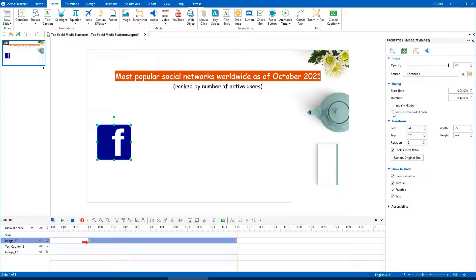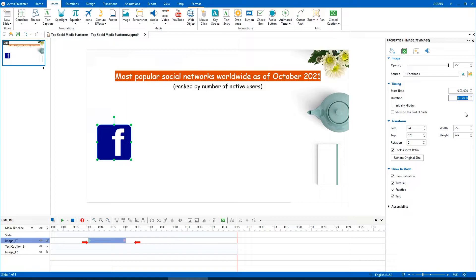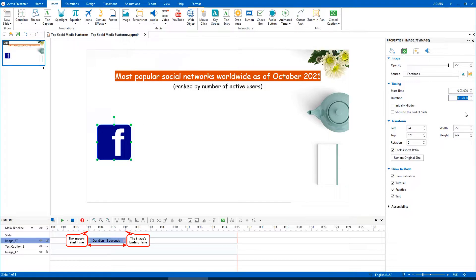Thanks to that, the duration spin box is enabled and lets you change the value. As you can see, the object timebar in the Timeline pane will change accordingly.